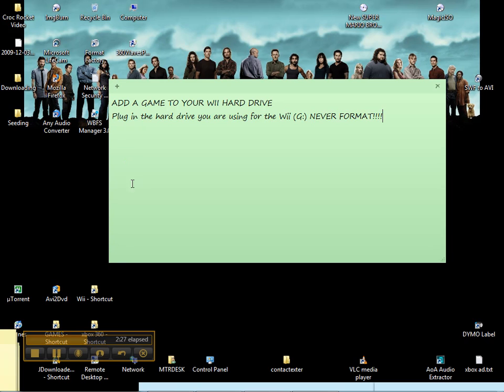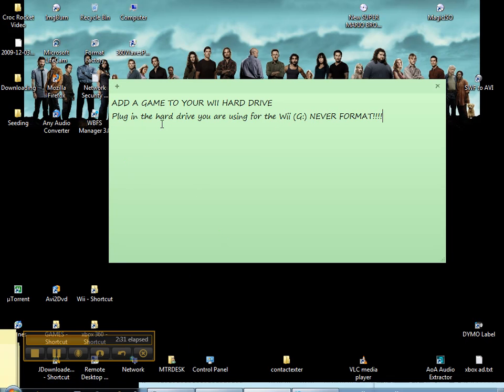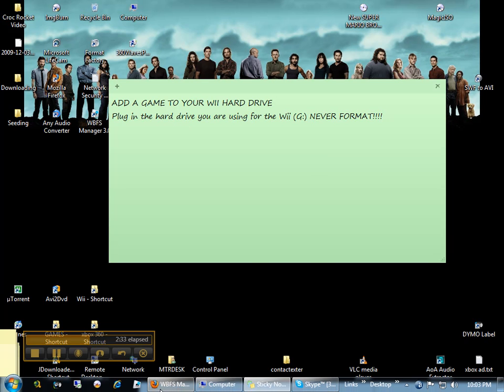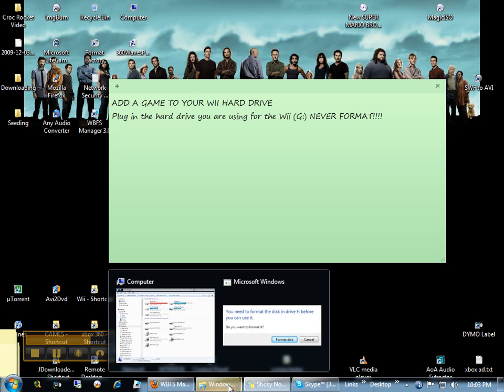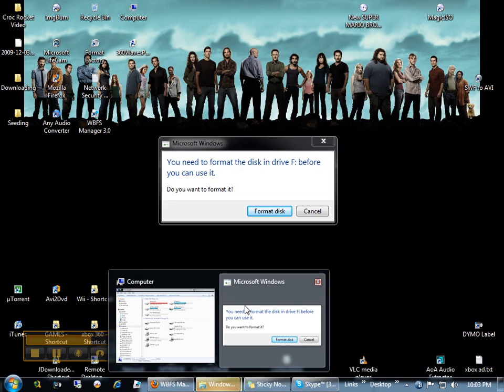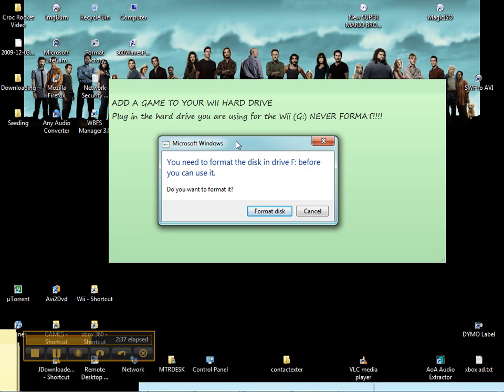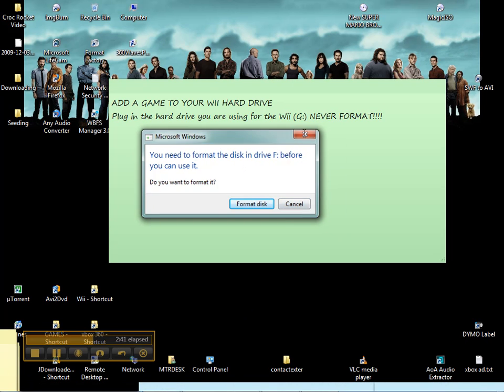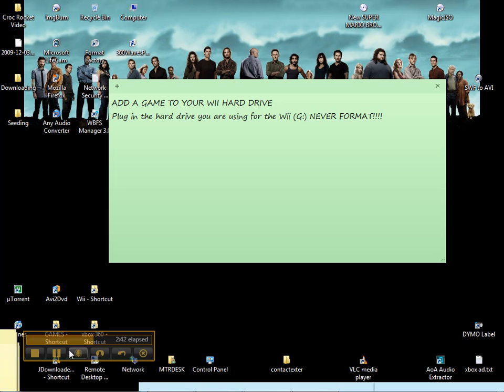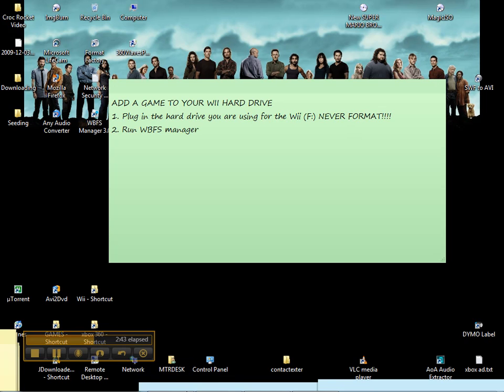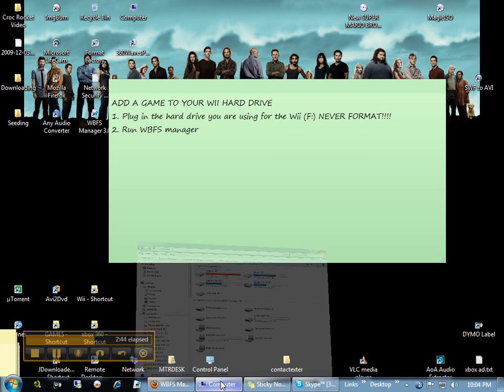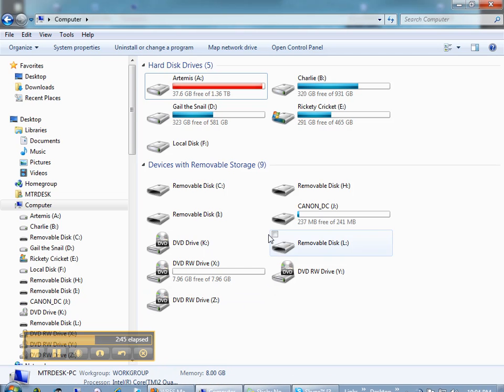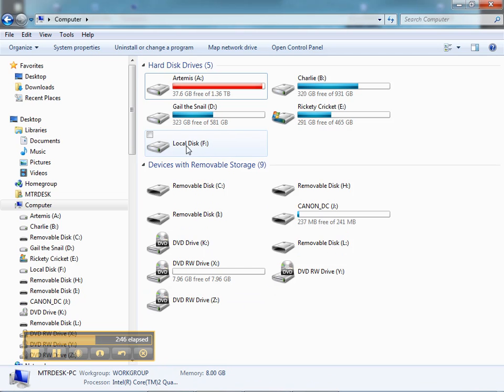And now that it's got the WBFS format, Windows is going to recognize it as a hard drive and ask if it wants to format it. Do not format it. Hit cancel every time. Now, we'll still be able to see the hard drives here and we can tell that that's the hard drive that we're using and it's F. Make sure you remember what letter it is.